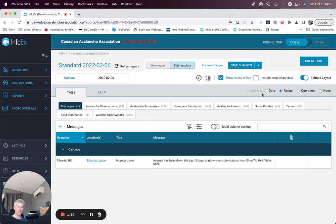There are options to group either by mountain range, date, operation or no grouping.